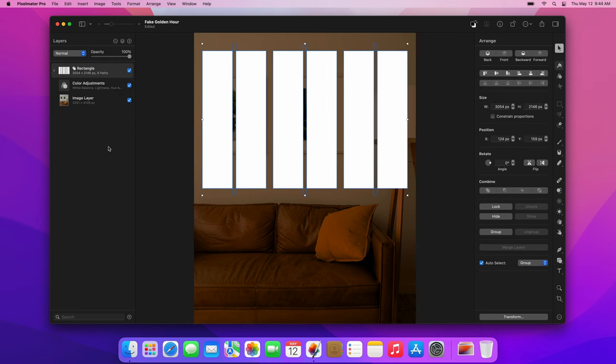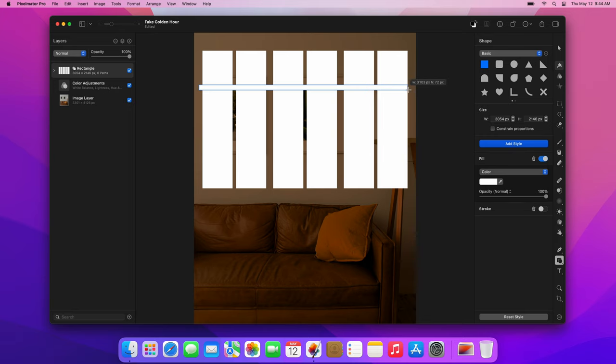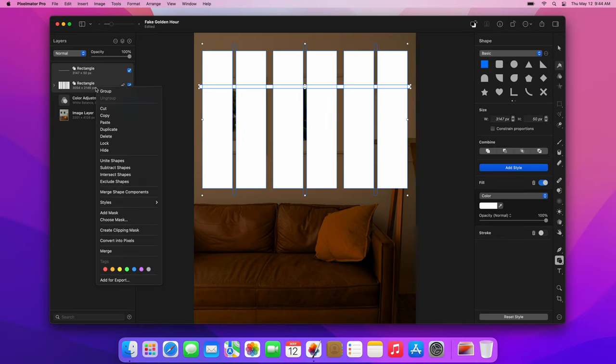Now, press the U key to choose the Shape tool again and draw a thin horizontal rectangle setting its height to 50 pixels. Select it together with the united shape, CTRL-click the layer sidebar and choose Subtract shapes.